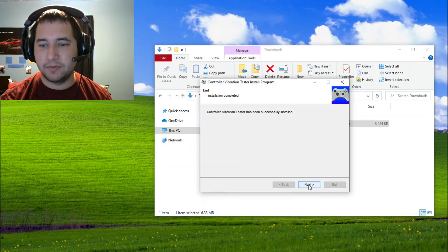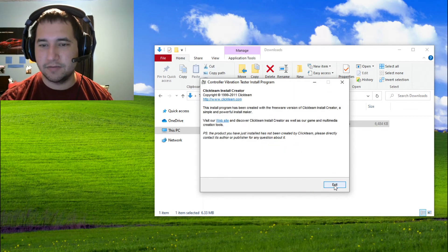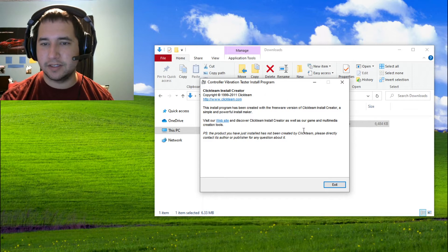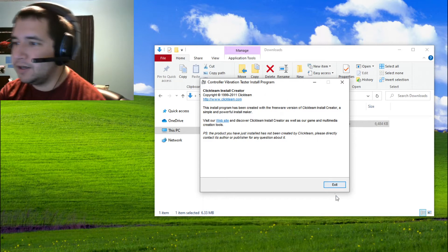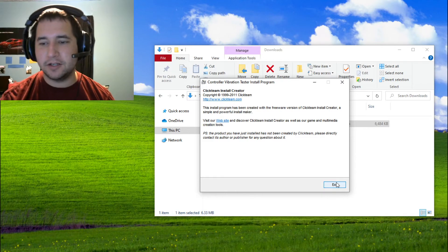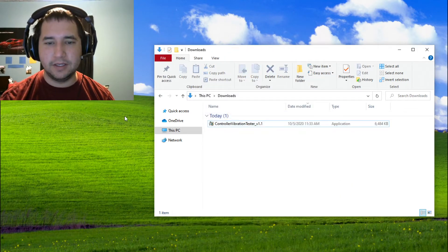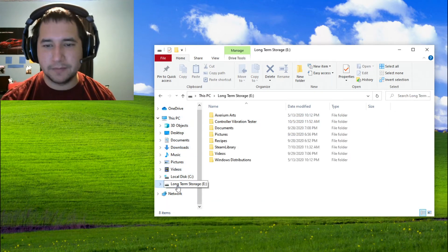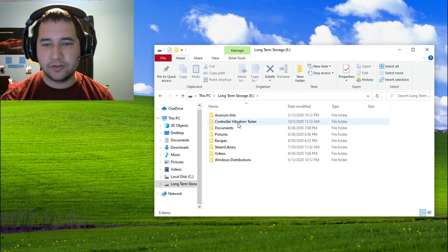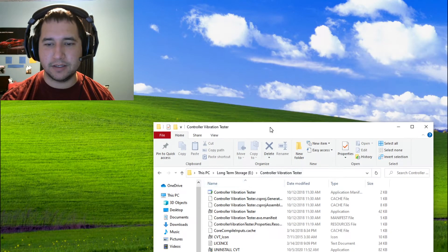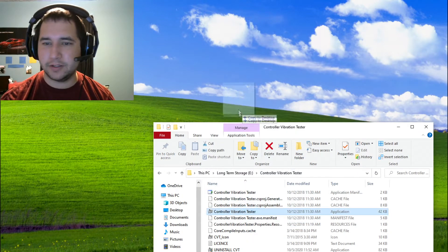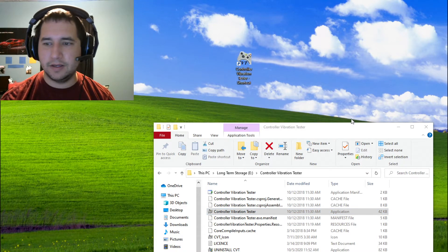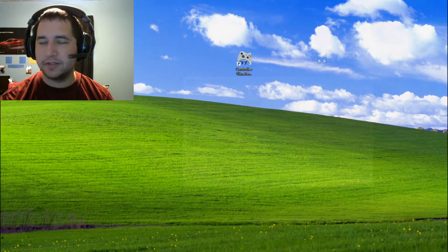The program will say installation was completed successfully. And here's where it's going to tell you about the Clickteam install creator. It's just a really great tool if you want to make an installer package for any program. So if you want to make your own programs, I would highly recommend it. We're going to go straight into the program itself. I'm going to go ahead and make a shortcut on the desktop for this.